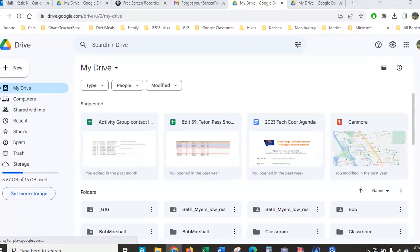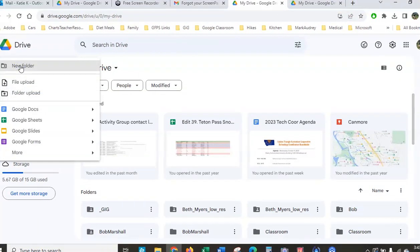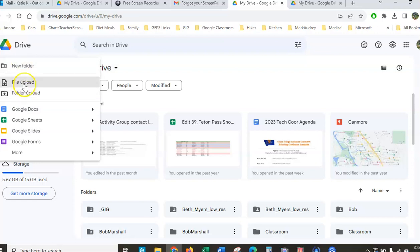What's really easy here is we just click on New and we can upload a folder or upload a file. However, we might want to do a little organizing first.